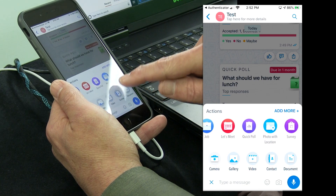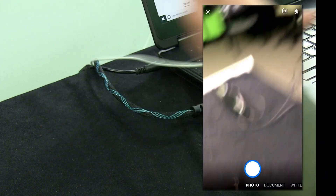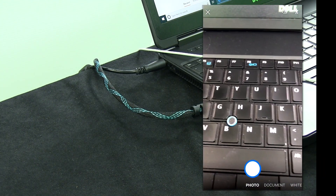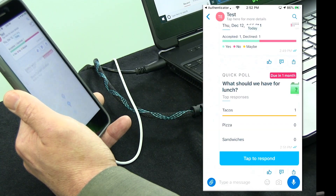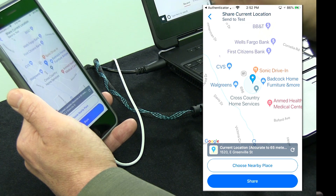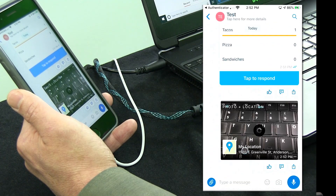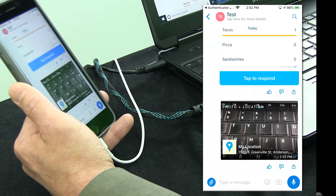Another action card is Photo with Location. This is very helpful if you have field employees and want to verify they are where they're supposed to be. For example, if an employee is at a customer's house, you might ask them to take a picture of the mailbox when they arrive. I can go to photo with location, take a picture — in this case a keyboard — hit the checkbox, and notice it picks up my location from the GPS. I can choose a different place if it's not exact, then choose share. Now everybody in this group knows I was at this location at 2:52 p.m.